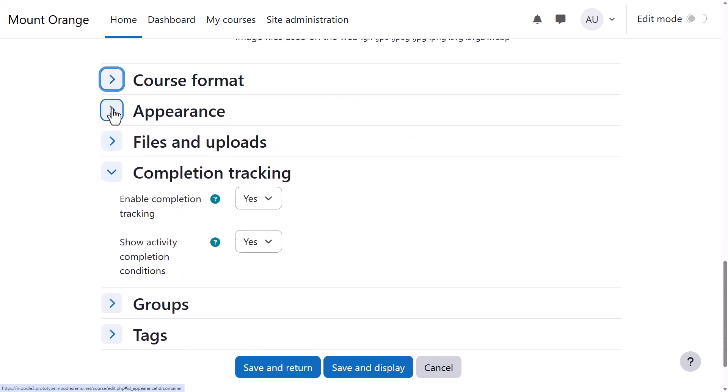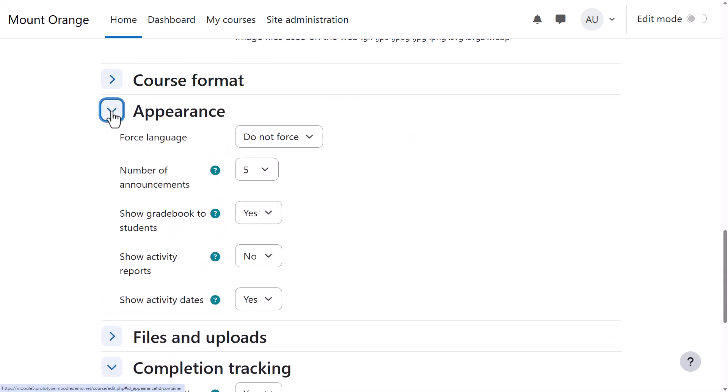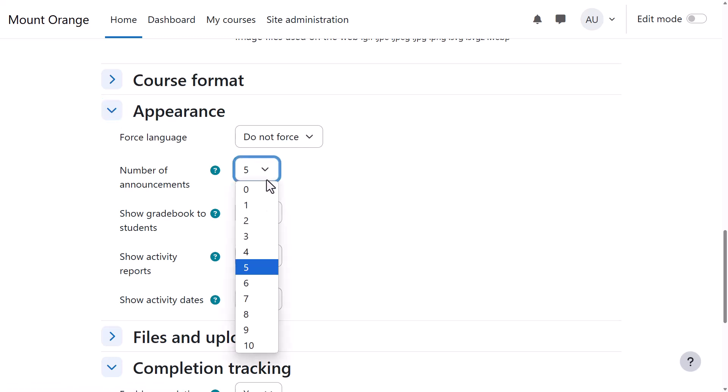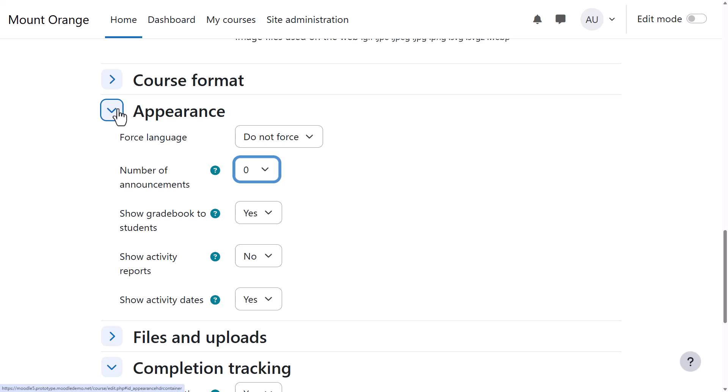Appearance will allow you to decide how many news or announcement items you want to show in the announcement forum. If you set it to zero, you can then delete the announcements forum if you don't think it will be useful to you.